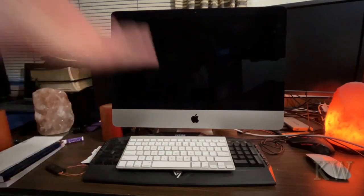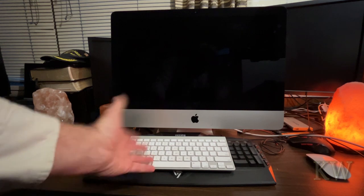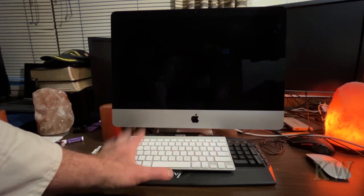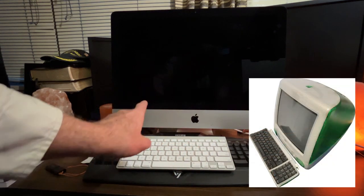Today, welcome to Keywords Everything. I got an iMac. This is a 2013 iMac. Always wanted one. I have a G3, G4.